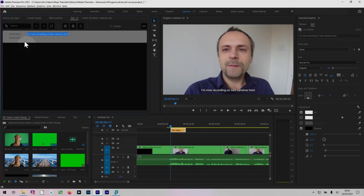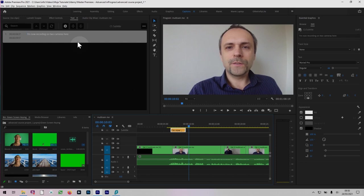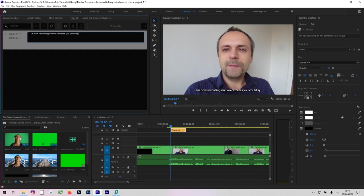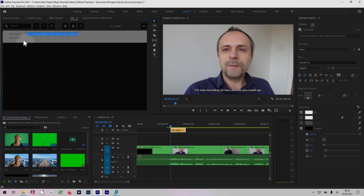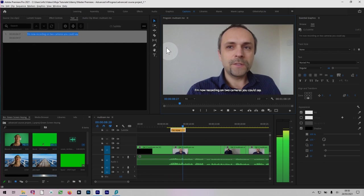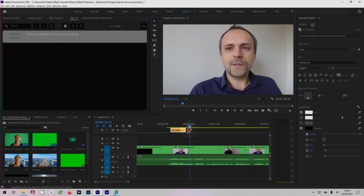So back to the timeline. I'm now recording on two cameras, you could say. You could say. I'll put a full stop. There's another one. It's actually here. So I want a gap in there. So I'm going to make a new caption here. I've got something. So let's just have a look at that.